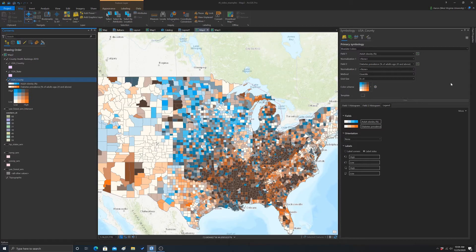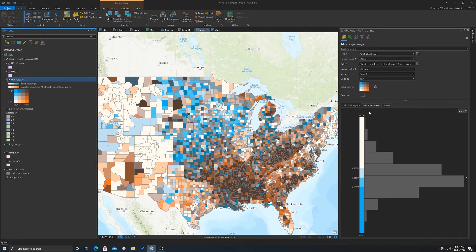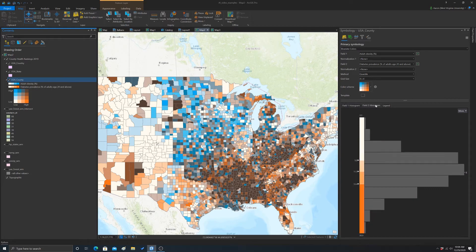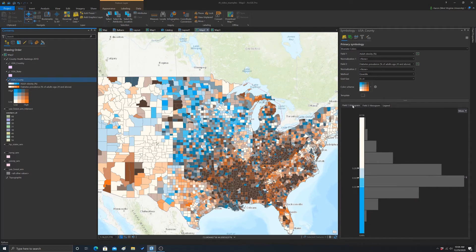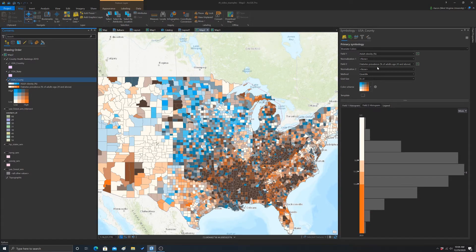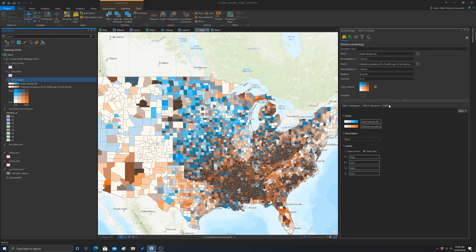And then you can look at the distributions for the different groups. Your two fields that you're symbolizing there. You can change the classification method here. We just have it set to quantile and we'll leave that alone.